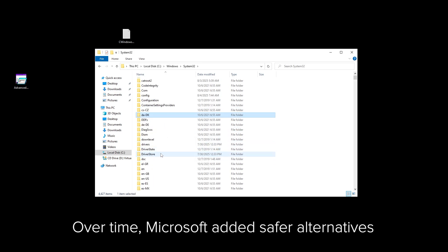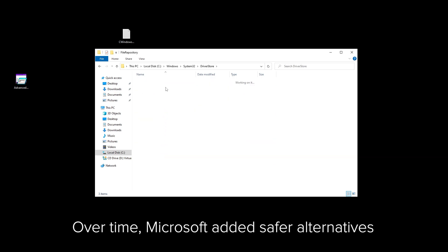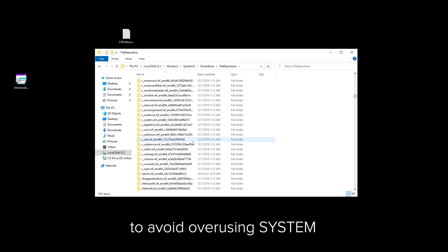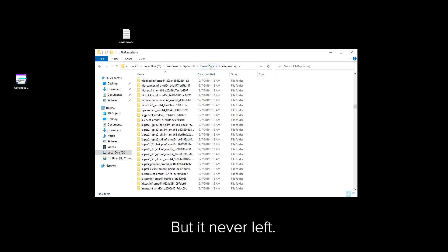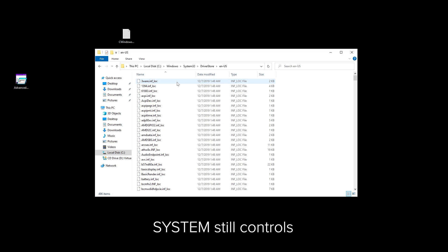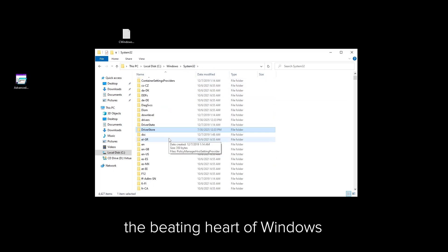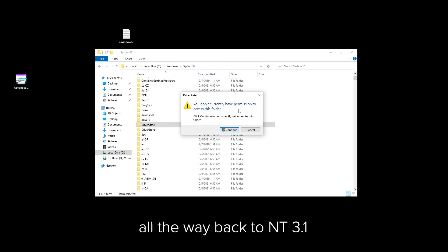Over time, Microsoft added safer alternatives like local service and network service to avoid overusing System. But it never left. Today, System still controls the beating heart of Windows, from Windows 11 all the way back to NT 3.1. It can't be deleted. It's not a user. It can access any file, modify any registry key, control every process. It is System.